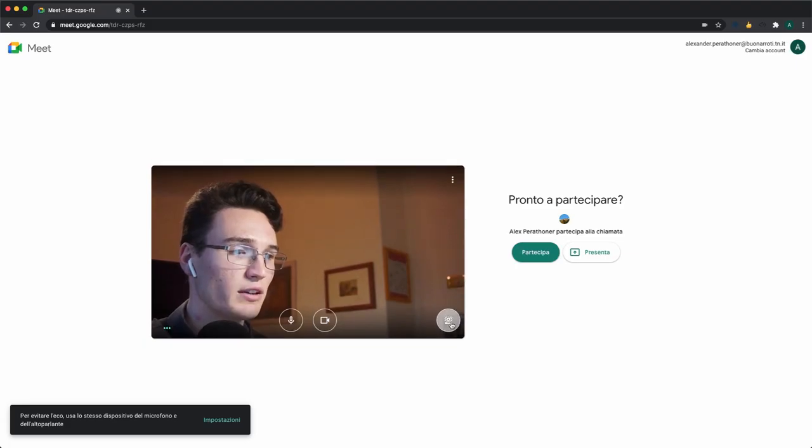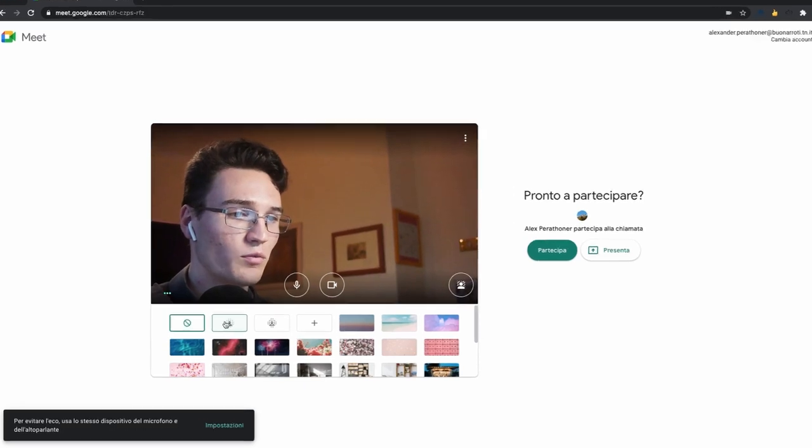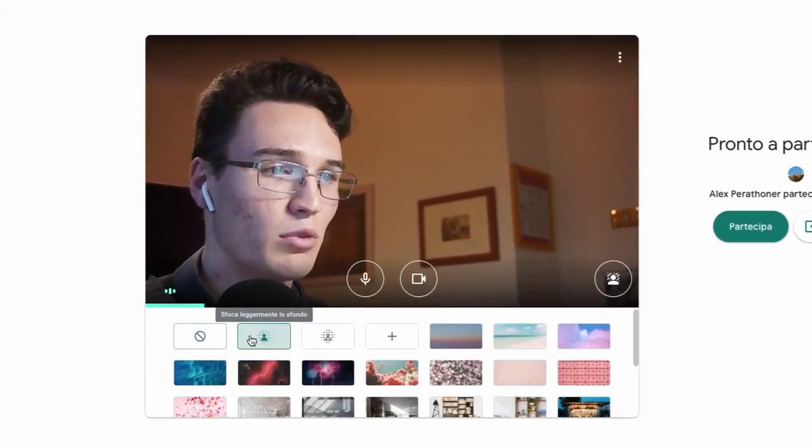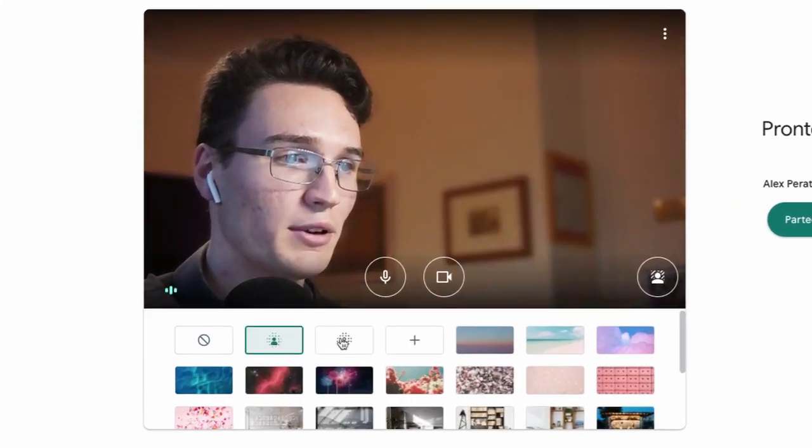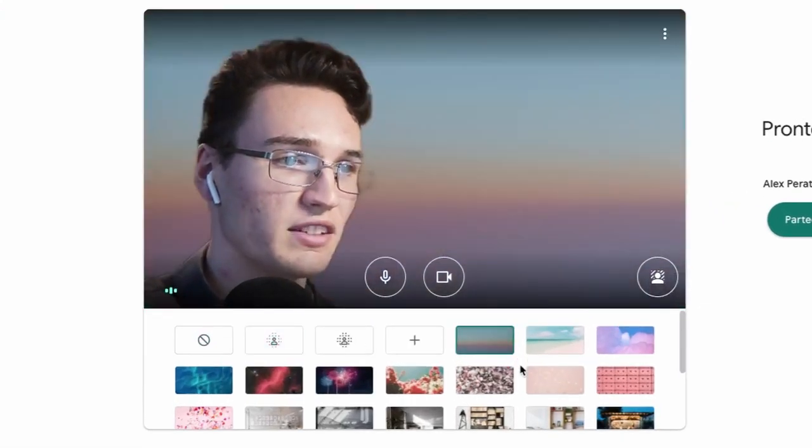If we click on this button, we can either blur our background or apply a default image.